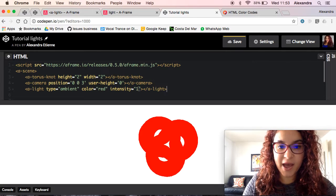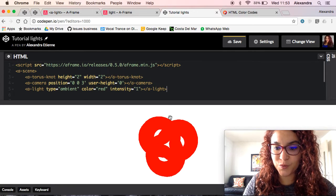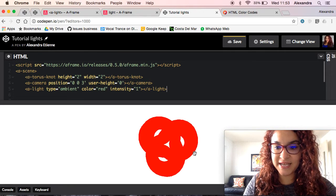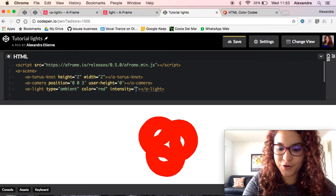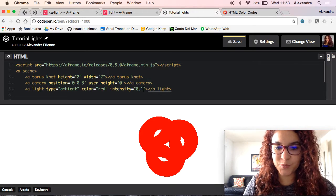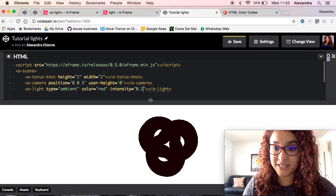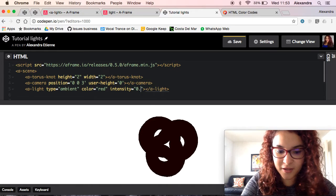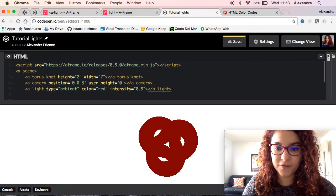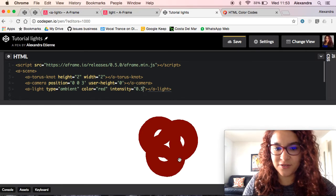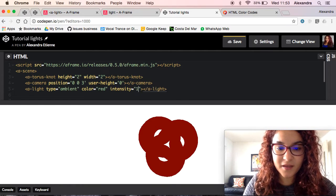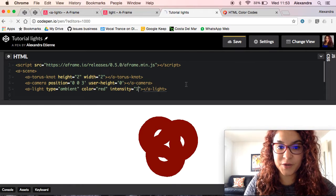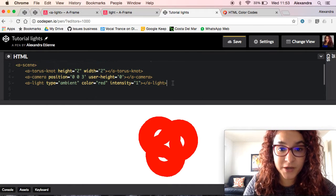So as you see the torus knot is now red, so very red. If you play around with the intensity and you put it at 0.1 you will see it's very dark. At 0.5 it's still a darker red. If you want it bright, then I'll leave the intensity at 1.